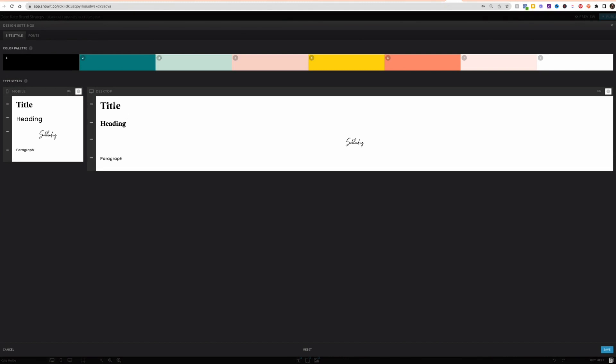So if I used H1, it would pull this title font and styling. H2 is going to be this heading font styling. H3 is going to be my subheading styling. And then you've got your paragraph styling.